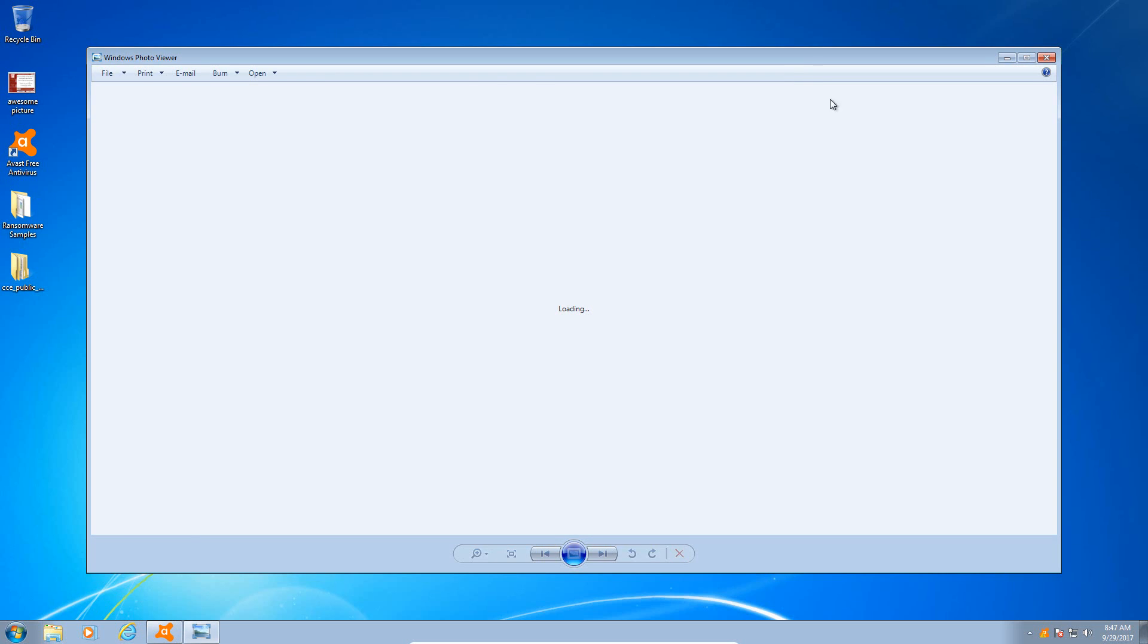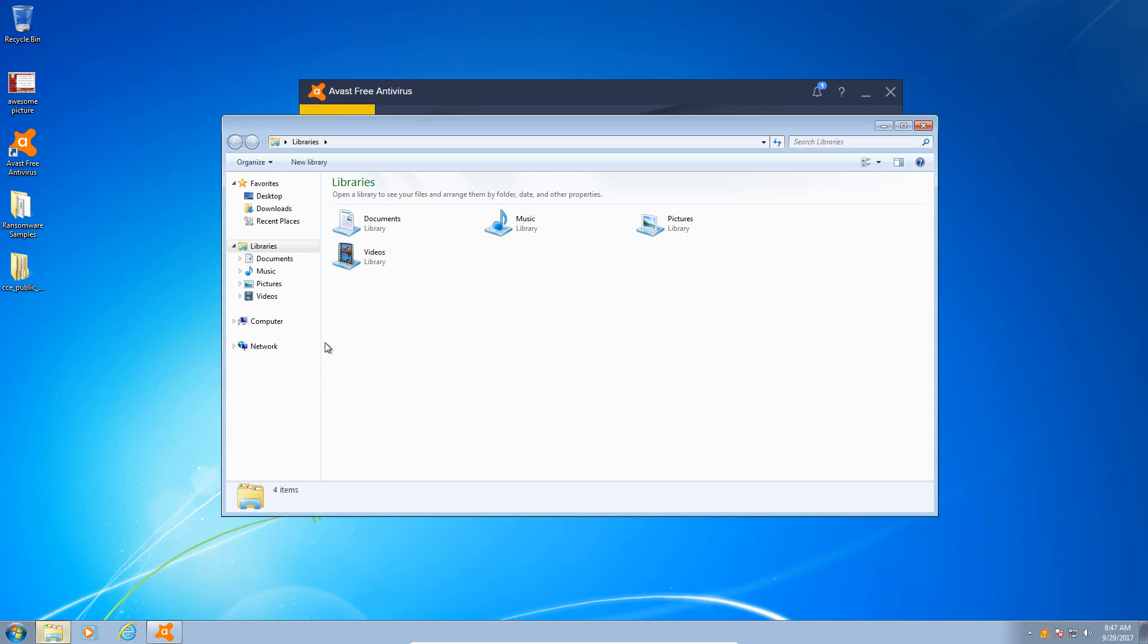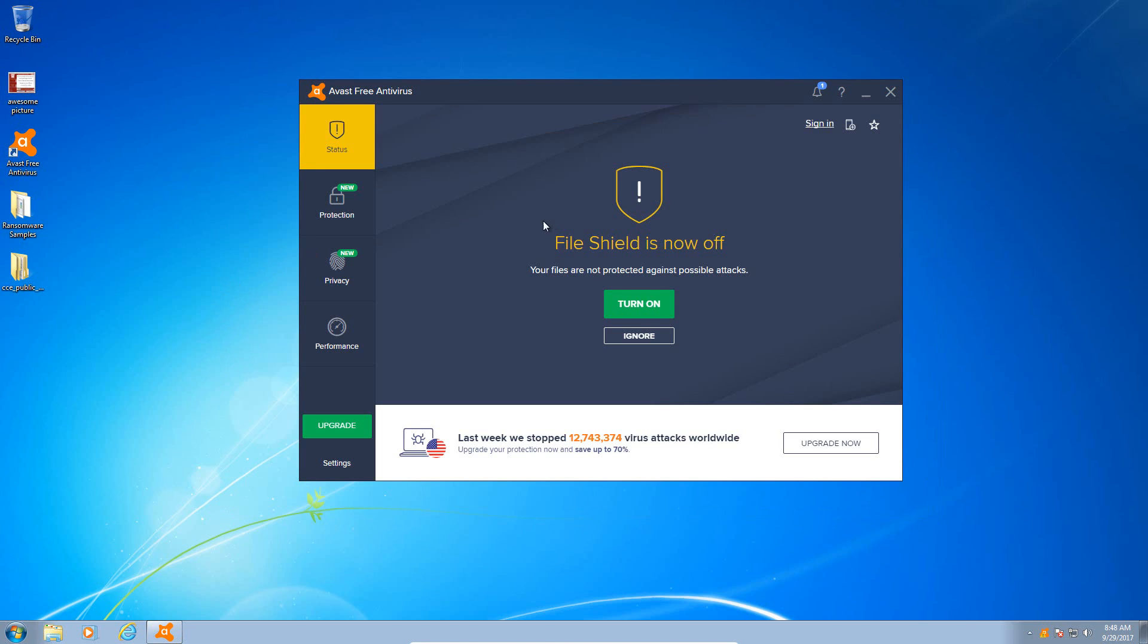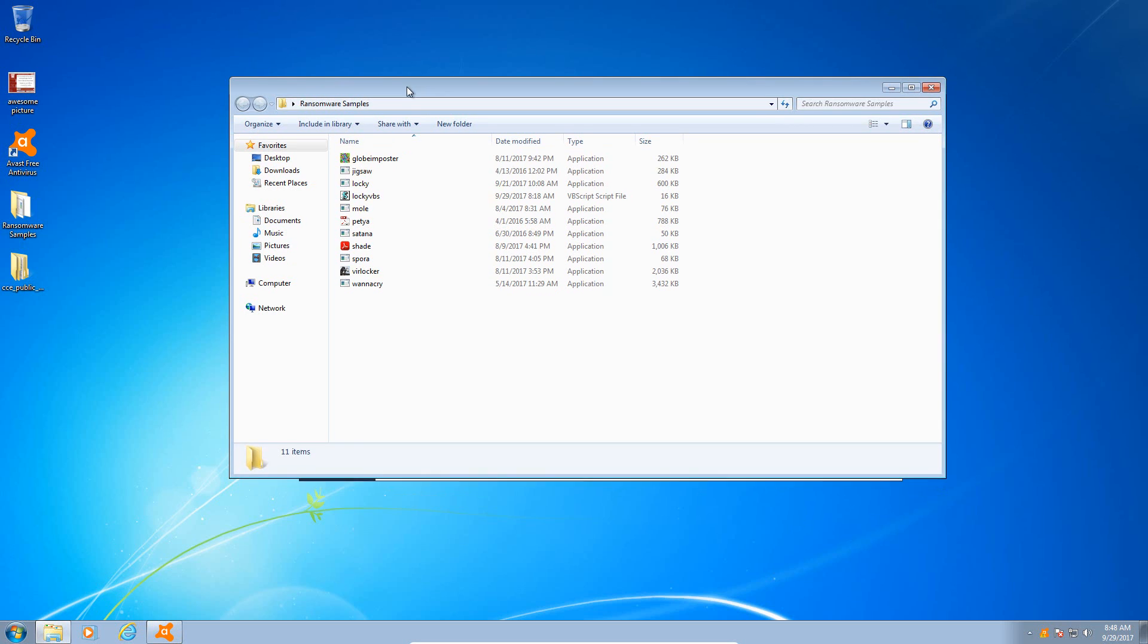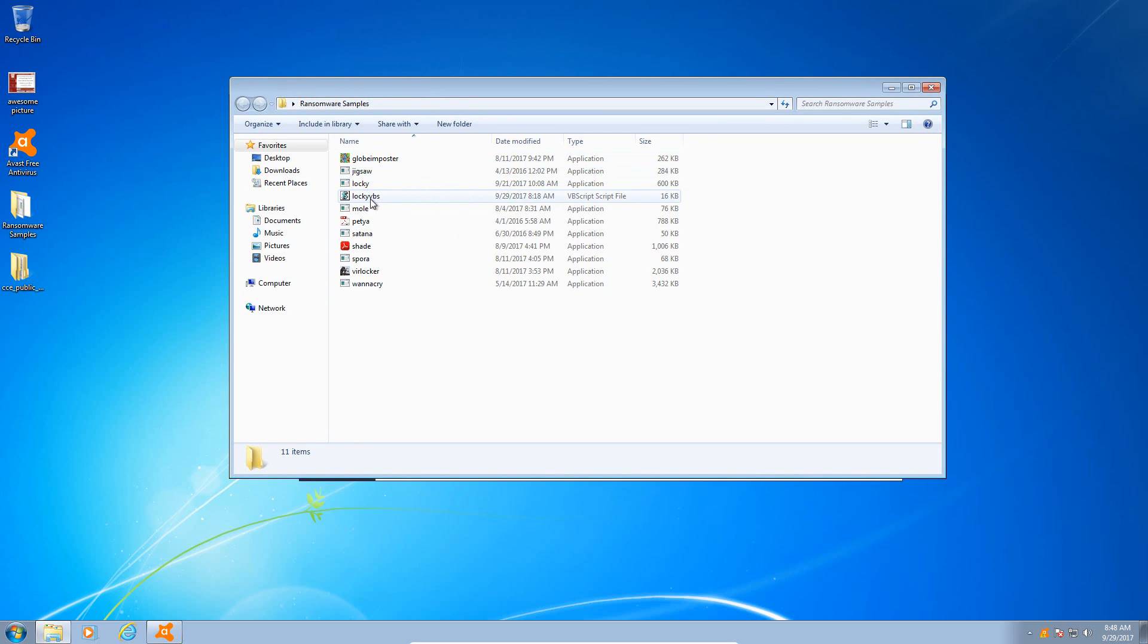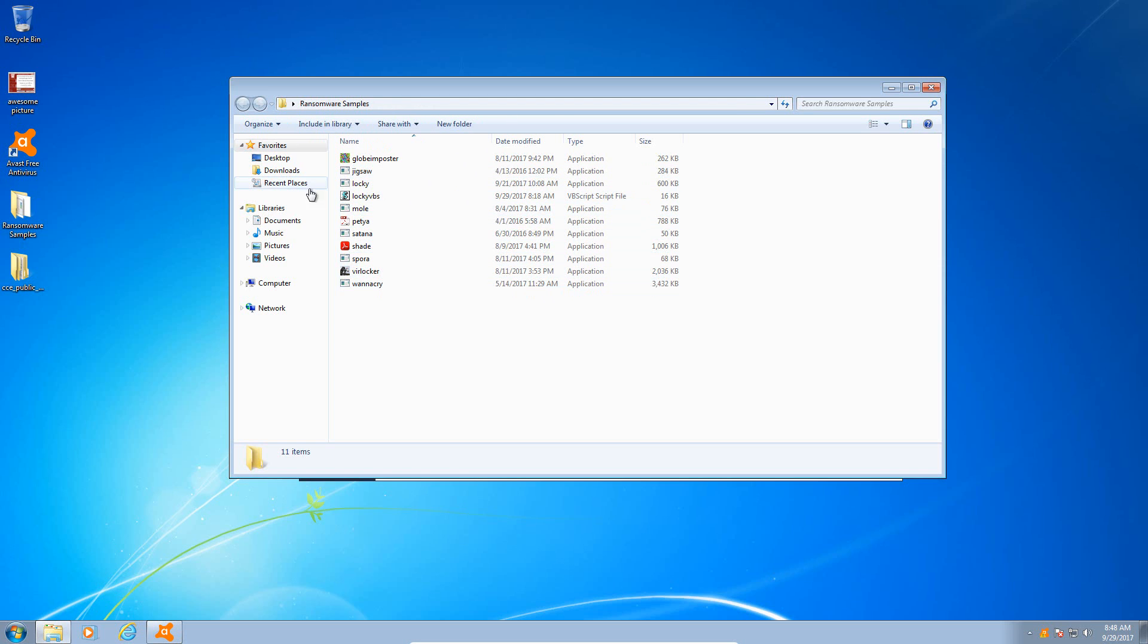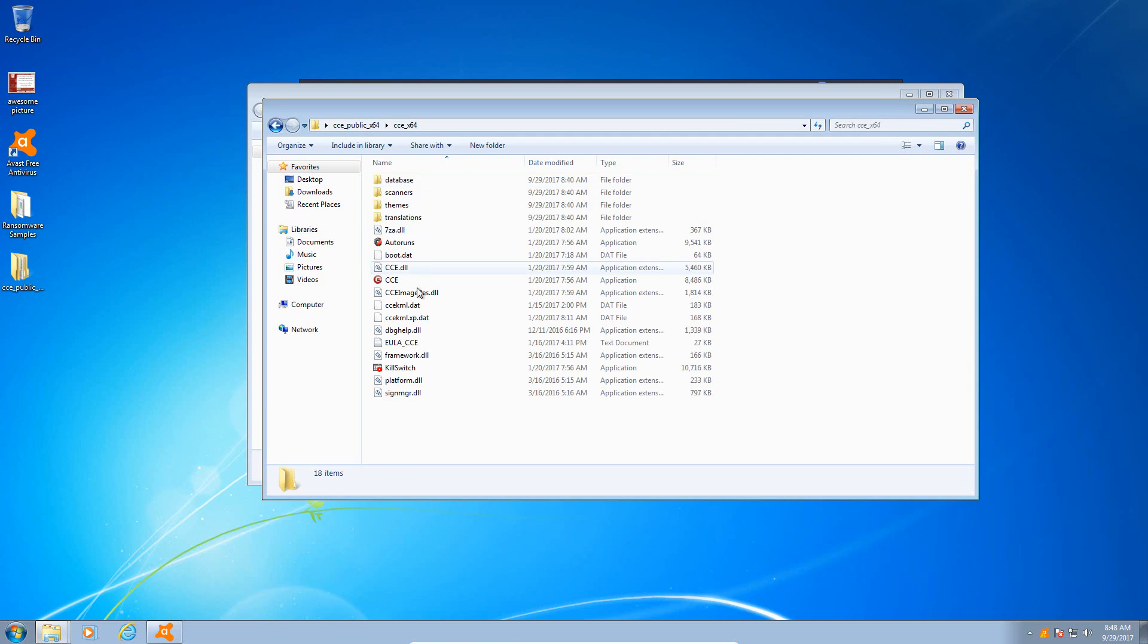So as usual, we have our sample ransomware vulnerable system here where we have some pictures and documents loaded onto the system, so we will be simulating a ransomware attack today as usual. And in this folder here, I have selected ransomware samples including Globe, Jigsaw, Locky, another version of Locky which is a VBS script, Mole, Petya, Satana, Shade, Spora, VerLocker, and WannaCry.